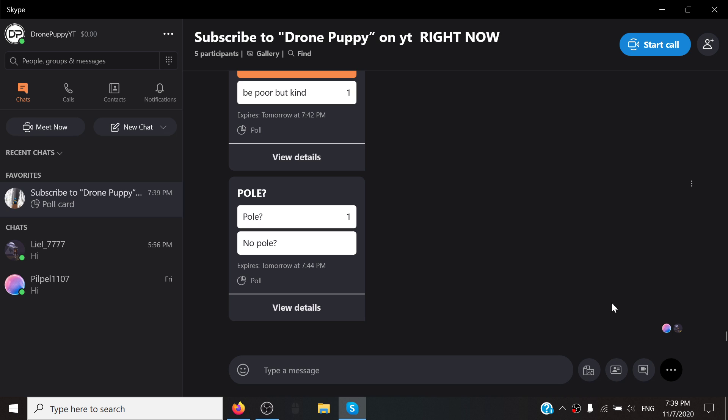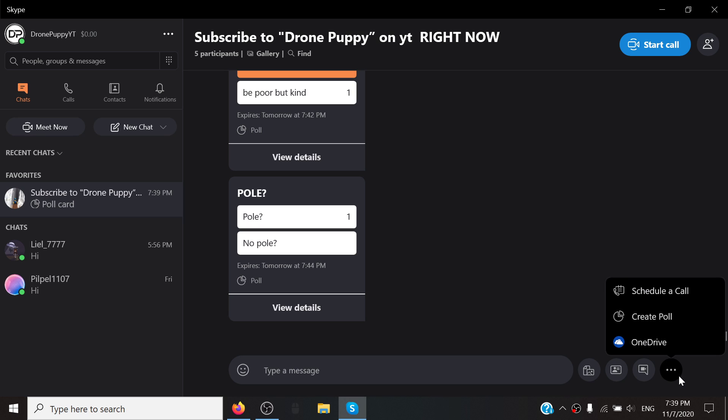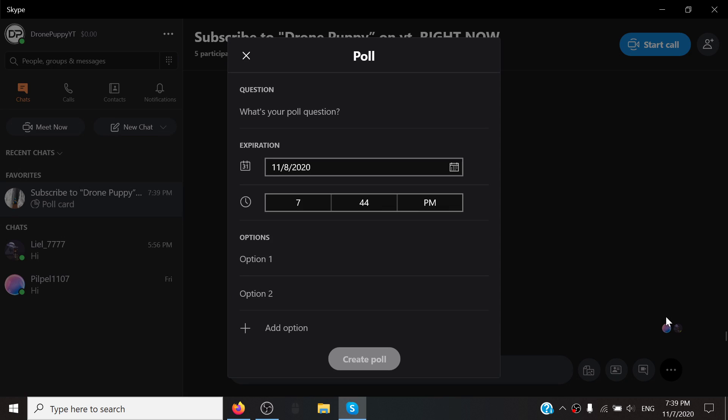First you want to go ahead and go down to these three dots right here, and then click create a poll. Then where it says what is your poll's question, what do you want the title of the poll to be. So I want it to be called sub.